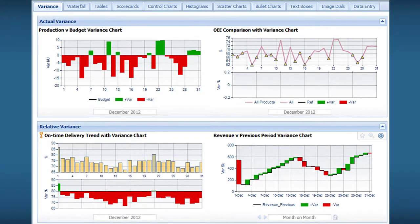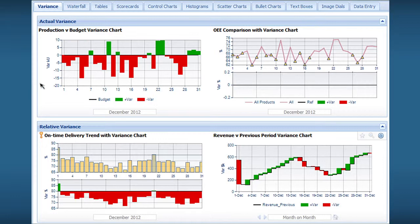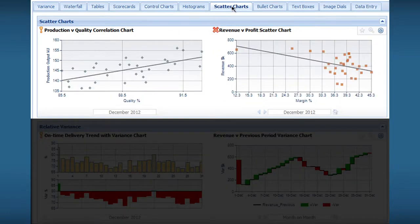You can also change your view of data with sophisticated but easy-to-use analytics to help you understand your business. For example, you can use variance charts to compare data to targets, to other metrics, or to different time periods.